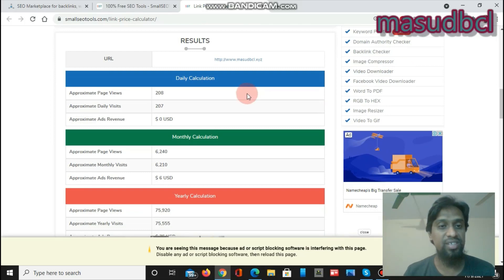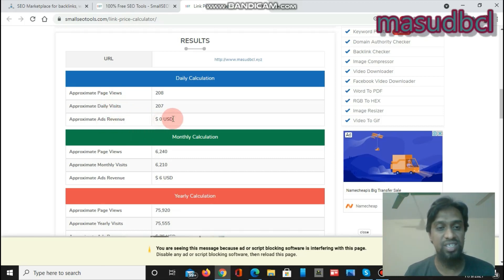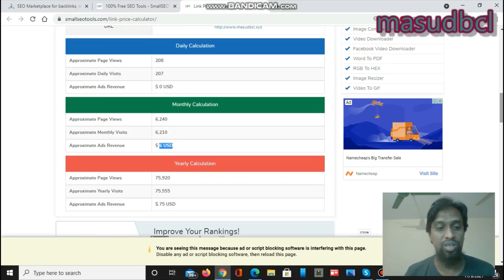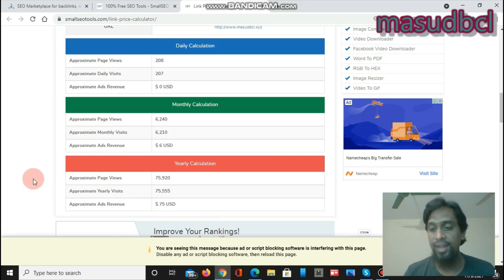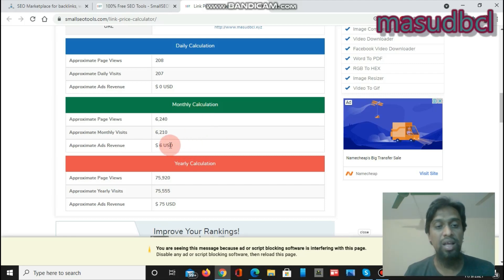After clicking 'Calculate Link Price,' the results will show daily, monthly, and yearly calculations for page views and ad revenue. The daily calculation shows zero USD, the monthly calculation shows six USD, and the yearly calculation shows 75 USD.